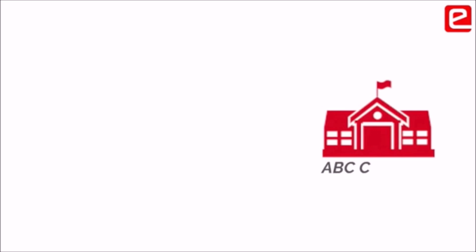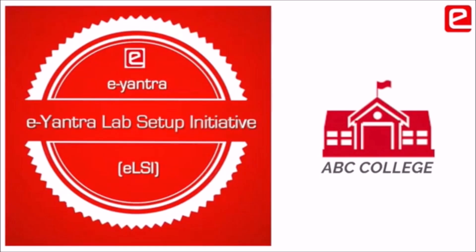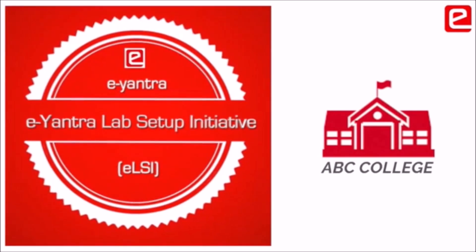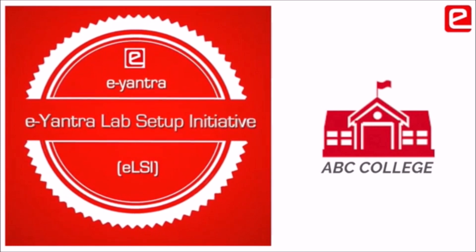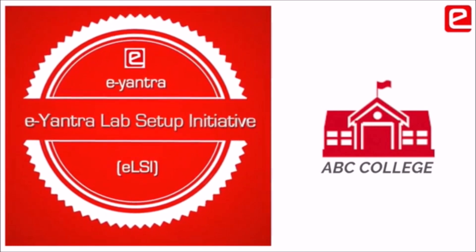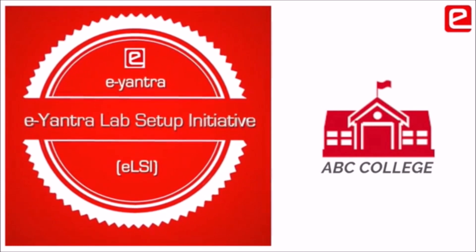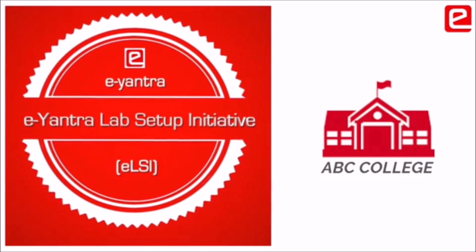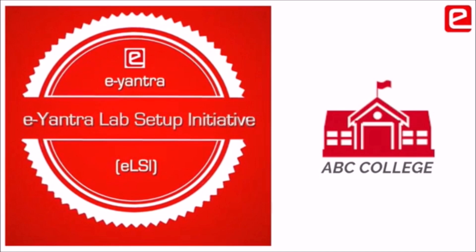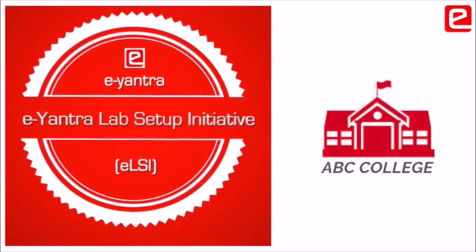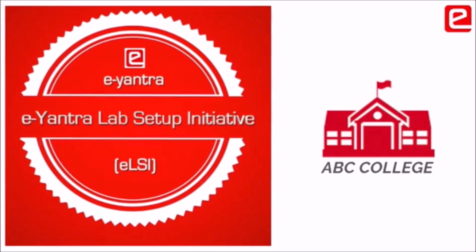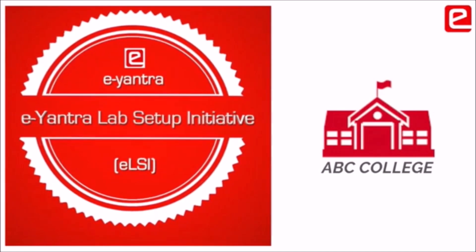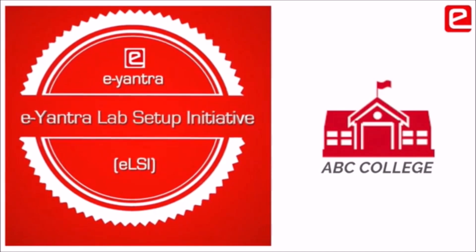Let us consider a college, say ABC College, which has already set up an E-Antra Lab through the E-Antra Lab Setup Initiative, also known as ELSI, and understand the process followed for participating in the E-Antra Idea Competition.